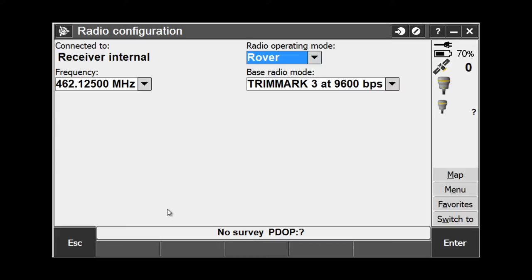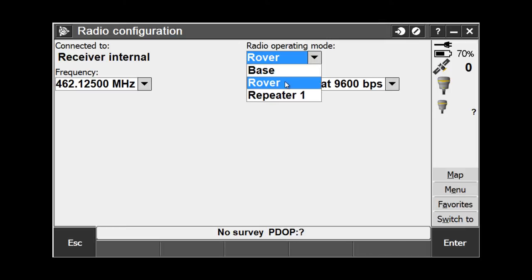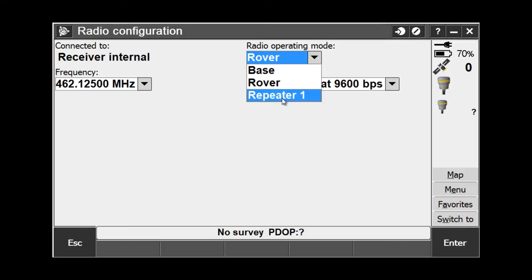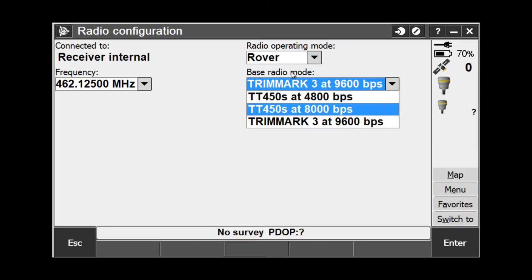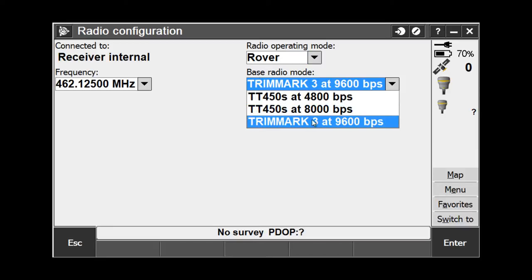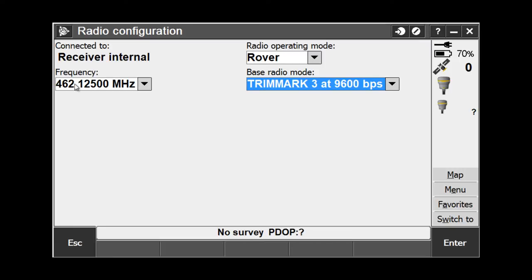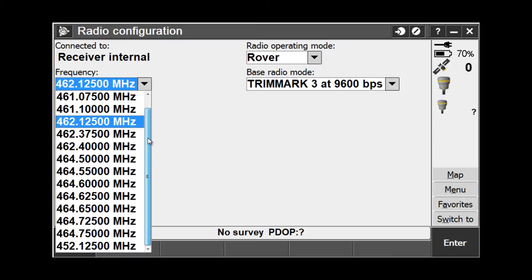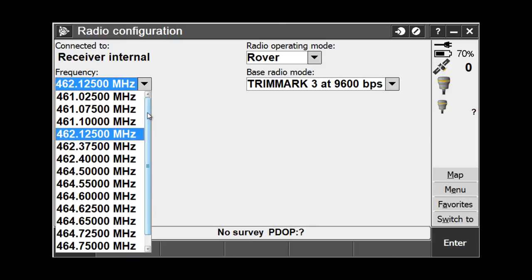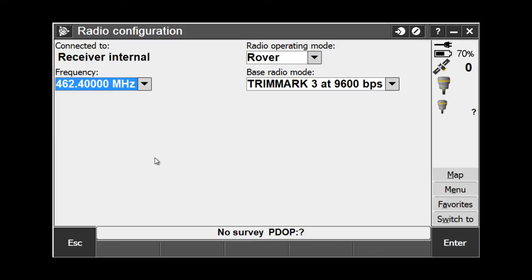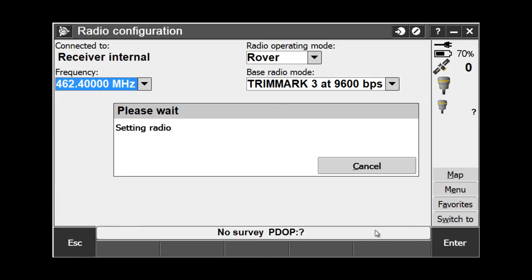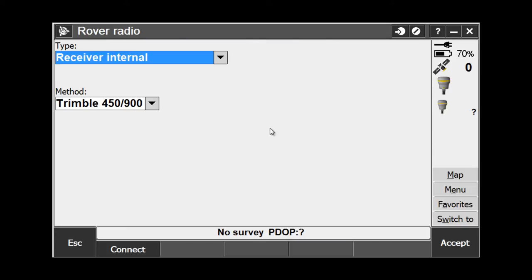Once the software connects to the internal radio, we can see that we are in rover mode. We can change it to base mode, or we can set it up as a repeater. We also have our base radio mode, which is currently set to Trim Mark III at 9600. And to the left, we have our frequency. When I hit the pull-down list, I see all of the frequencies that I have programmed in my receiver. If I want to select a new frequency, I simply pick it from the list, keeping in mind that the frequency and the base radio mode need to exactly match what we are broadcasting at our base. Once I am satisfied with my settings, I hit Enter, and it sets the radio and takes me back to the previous screen.